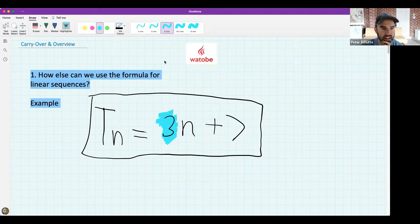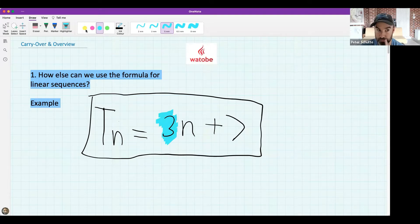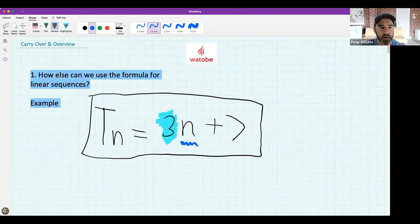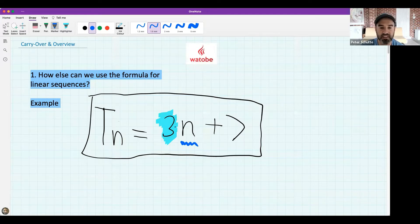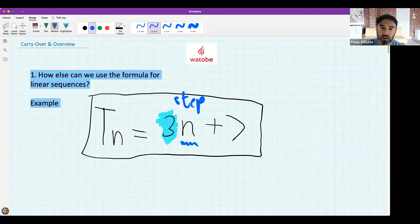Voosie says it's the constant difference - that's correct. It's not the first term, and it's not the variable - the variable would be the n part. The three is essentially going to control how much our number pattern goes up by. We called it the step size, or we can call it the constant difference.